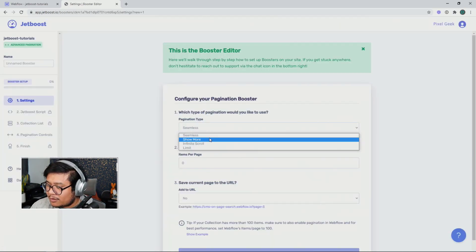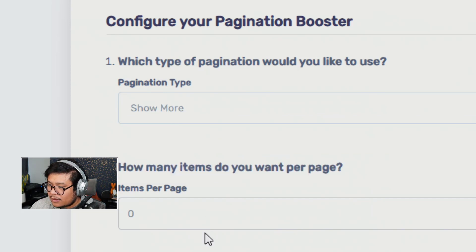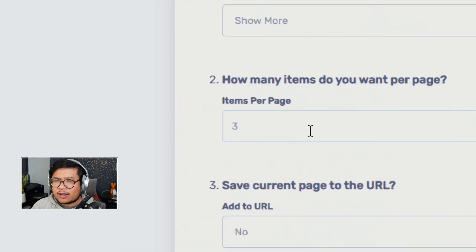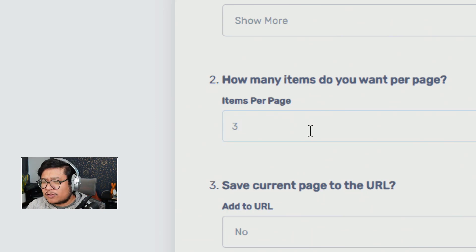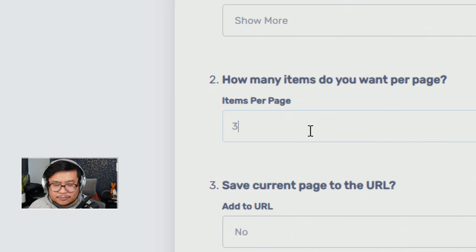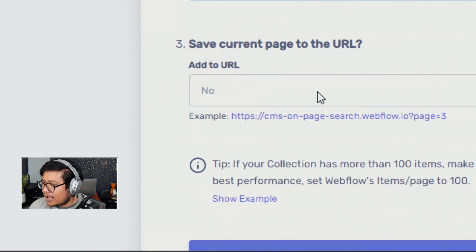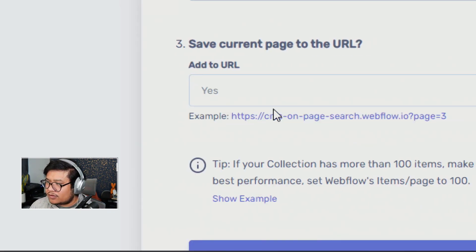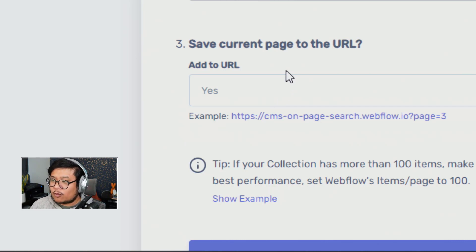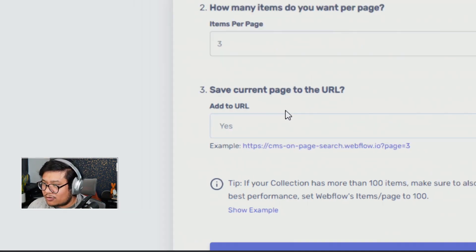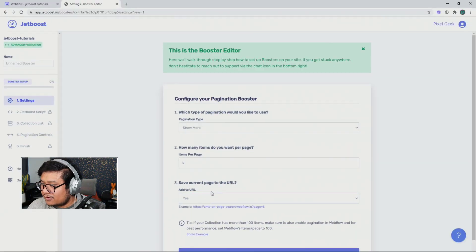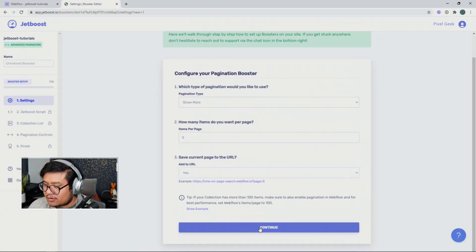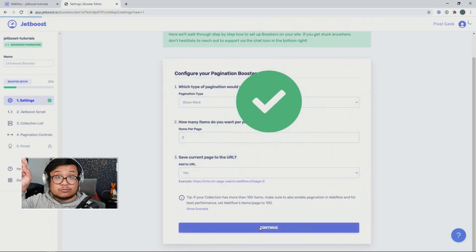For the pagination type, I'm going to click on show more. How many items I want to show per page? I'm going to do three. I only have eight demo blog posts, so that's why I'm using a low number. You can use whatever number you want. I usually say yes to this for save current page URL. This will tell Jetboost if you want a direct link to a certain pagination in your site. Press continue and check.